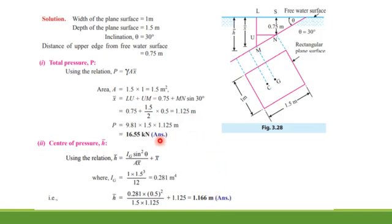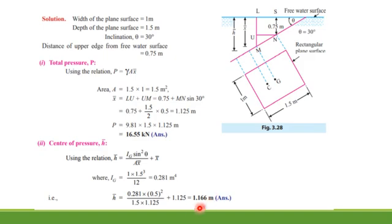Here you can also see that the center of pressure at 1.166 m is slightly below the center of gravity at 1.125 m.